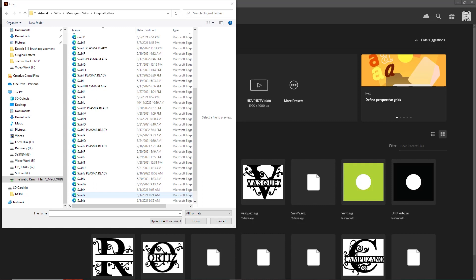A lot of times you'll buy an SVG off of Etsy or iStock or one of those, and some of the lines will be too fine to cut on your plasma cutter because basically they'd melt through. So let me show